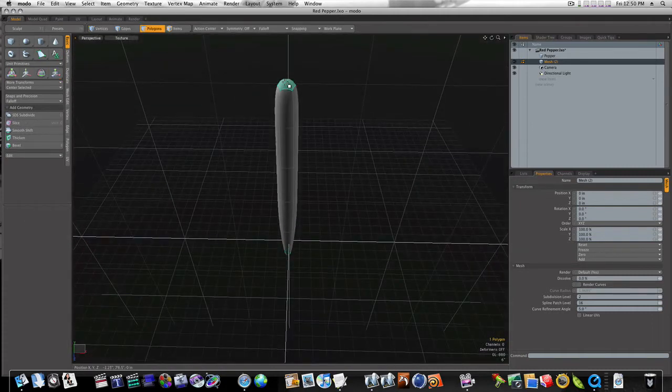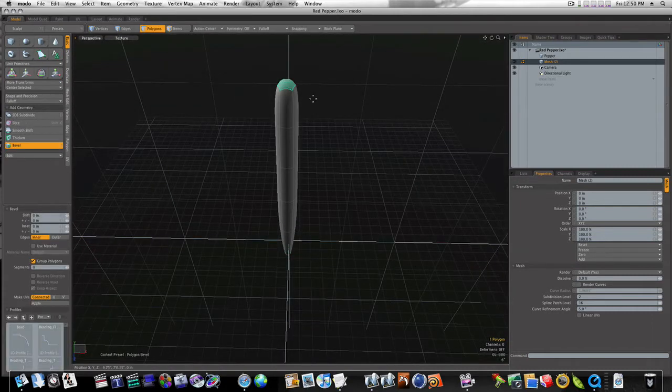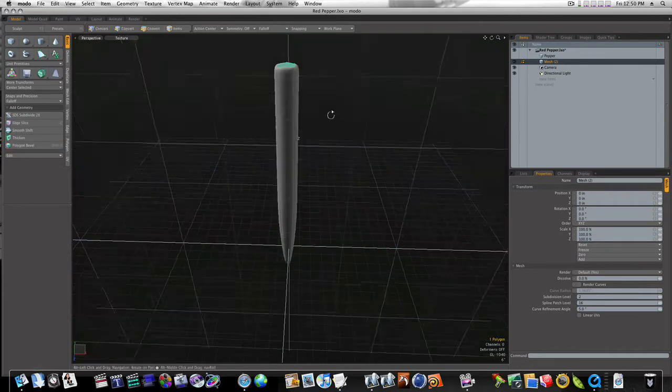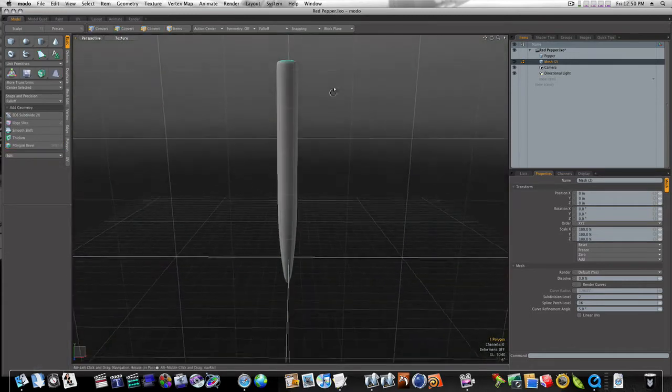Now let's take this top polygon, hit the B key, and click once to bevel it. Okay, now we got this.